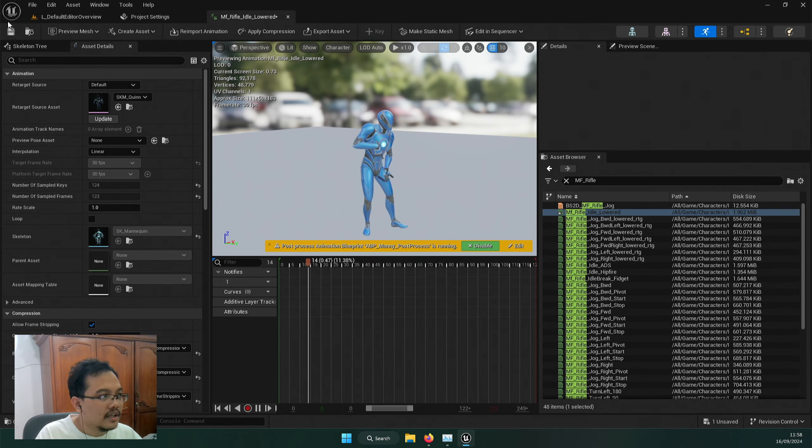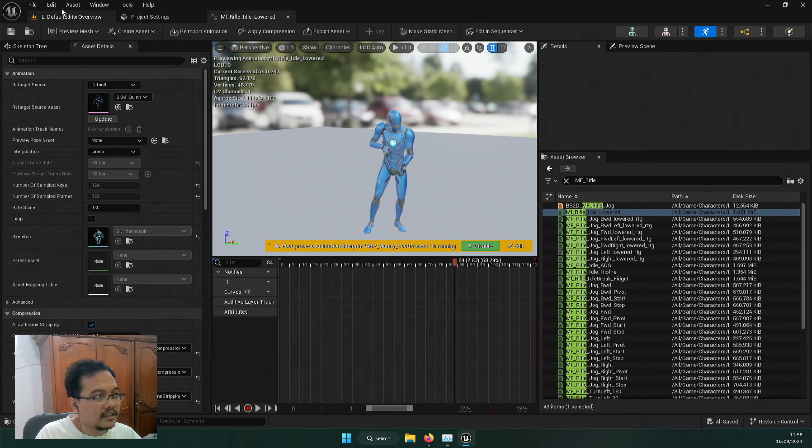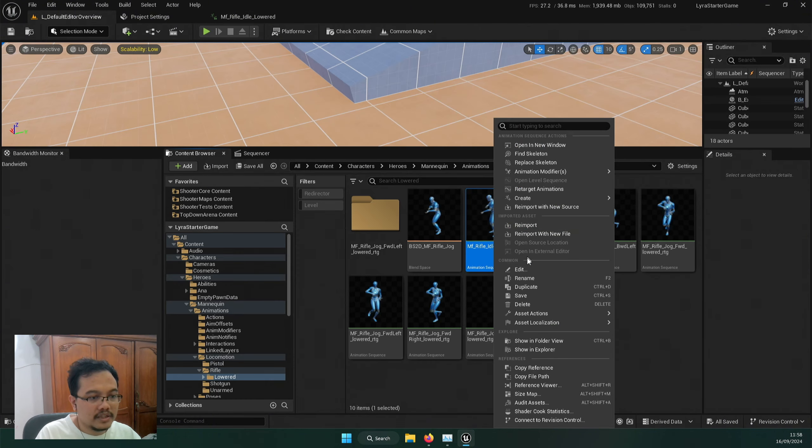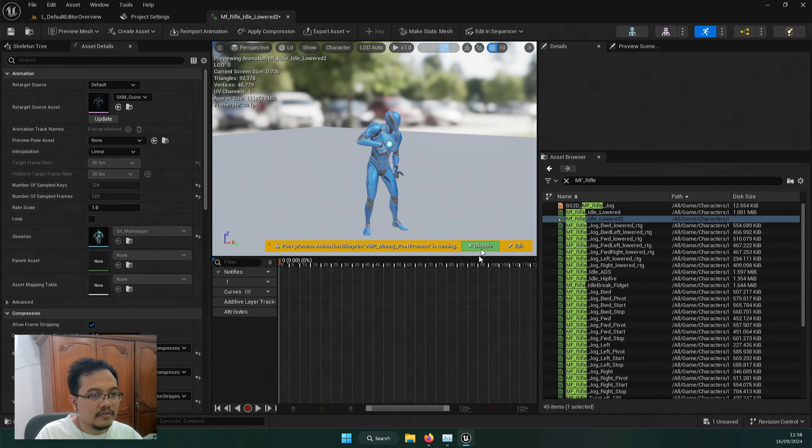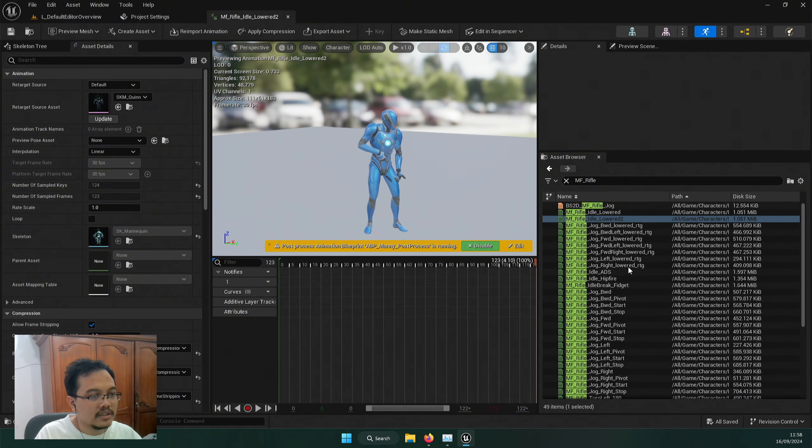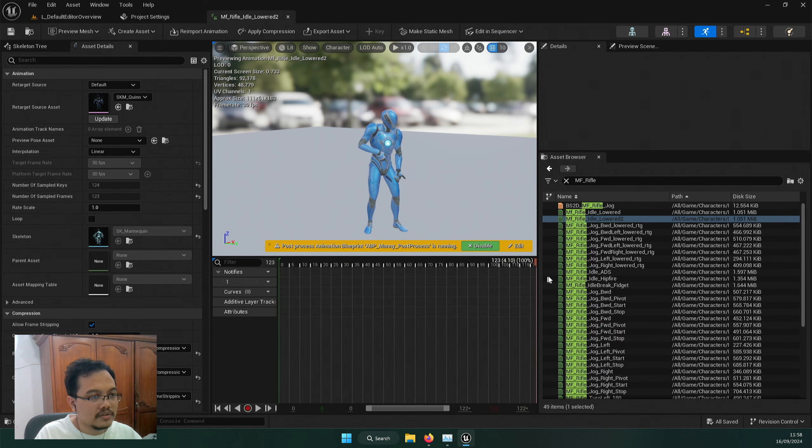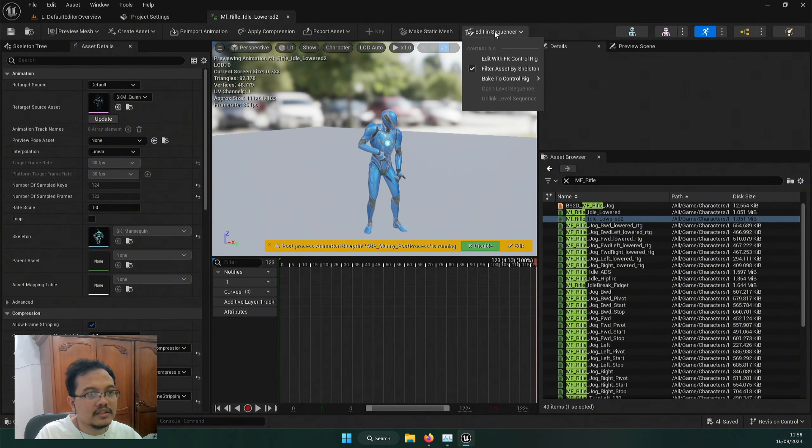And to take the next step further, I'm just going to blend it actually. So MF rifle lowered, let's duplicate this. MF rifle lowered 2. And we have this one. And I actually want to make this seamless from the start to end. I don't want it to snap. So what I can do pretty quick is just use this button, edit in sequencer.